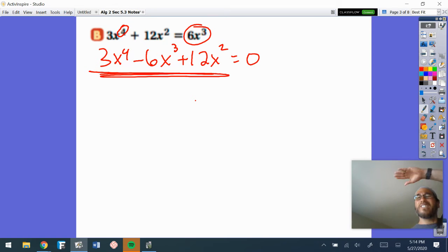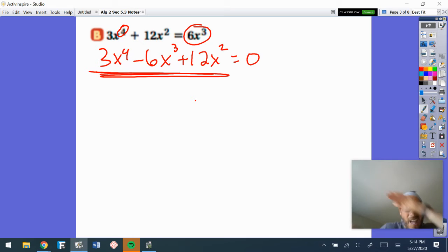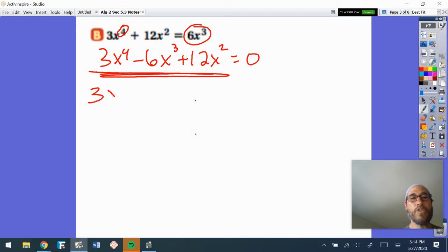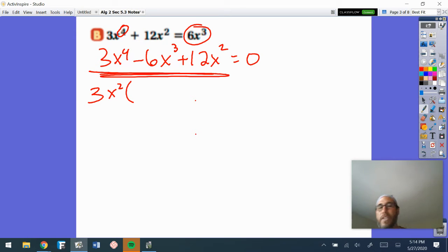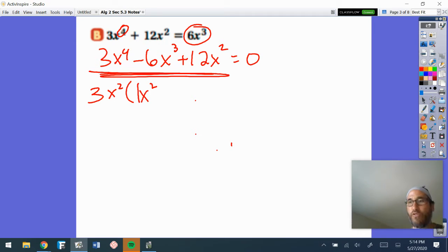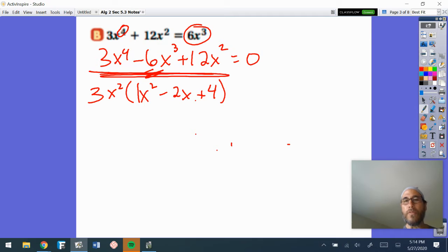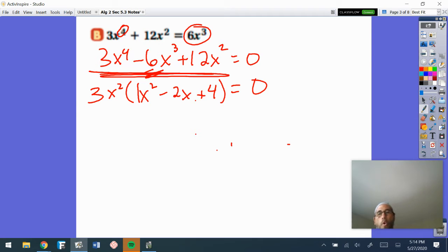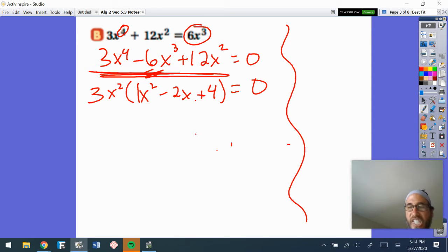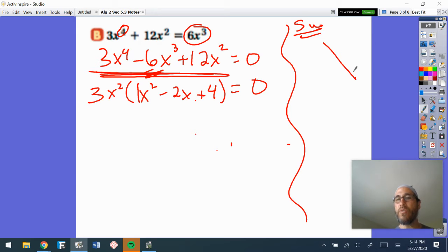That's a trinomial — maybe I factor that. But first, we always take out the GCF. If you notice, all of those have a 3 in common, and all of them have x² in common. So that's what I'm going to factor out. Remember, factoring is division — 3x⁴ divided by 3x² is x², which is awesome. That gives a 1 coefficient out front. If I divide the second term, that's negative 2x. The last term divided gives plus 4, still equal to zero. It looks like it could be a super duper fast one — let's check: 1 times 4 is 4, and we need negative 2. Oh snap, nothing works.